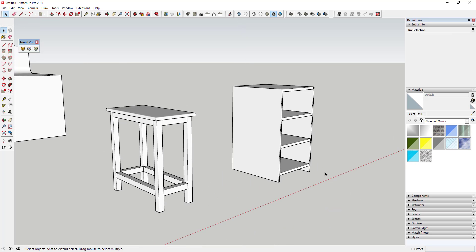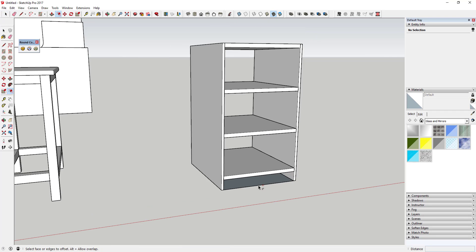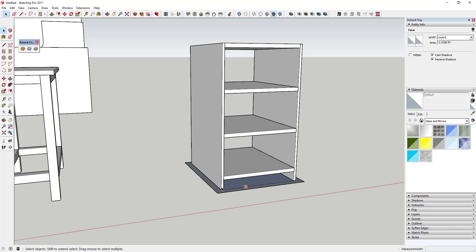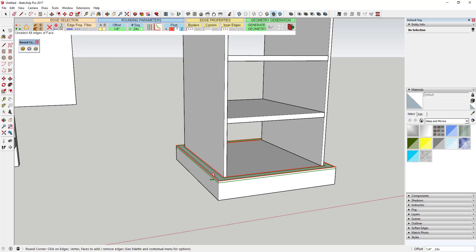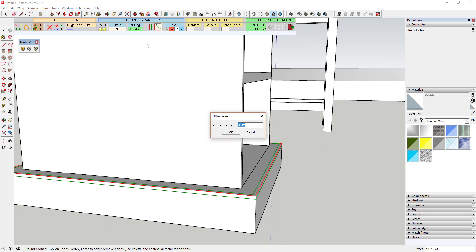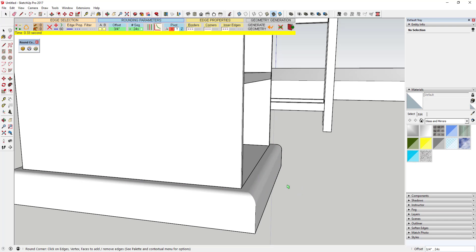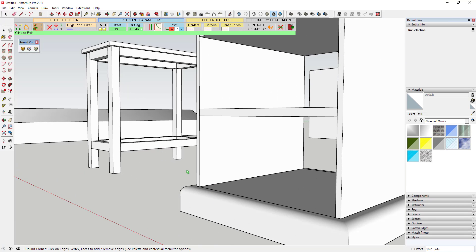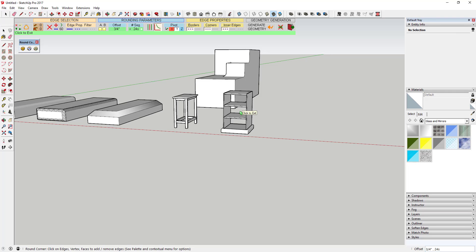You could also use this to create some really simple base molding. You could draw a rectangle, select these four edges, set your offset to something like an inch or maybe three-quarters of an inch, click, and that would give you a really easy rounded piece of base at the bottom. So like I said, a lot of different options with this particular extension. I really like this one — it's free, so you definitely should go download it and check it out.